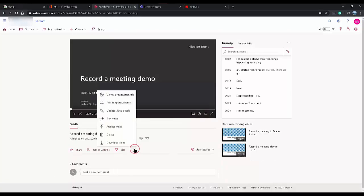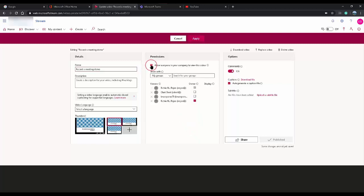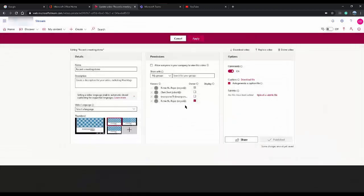Click on the three dots and go to Update Video Details. Here you can see the details of the video and permissions. If you want this video to be available to everybody in your organization, check this box. If you want it to be accessible to selected people and make them an owner of that video, you can check those individual users. Note that if that user deletes the video, it gets deleted for everybody.